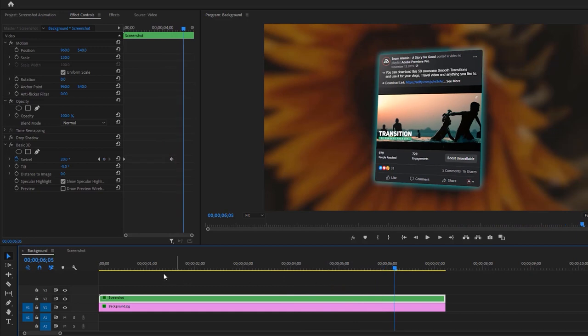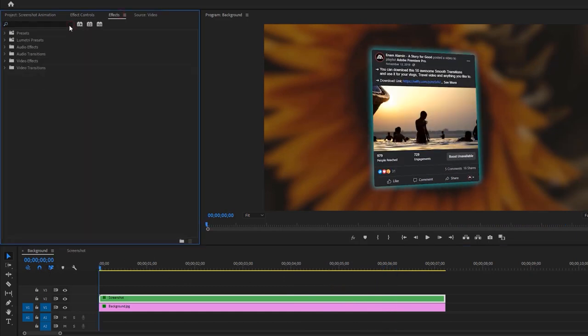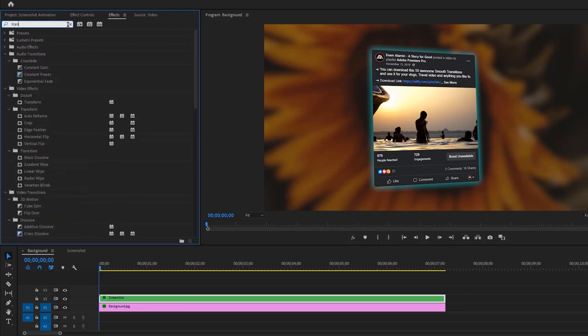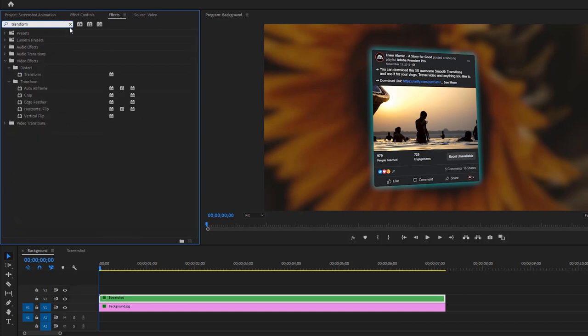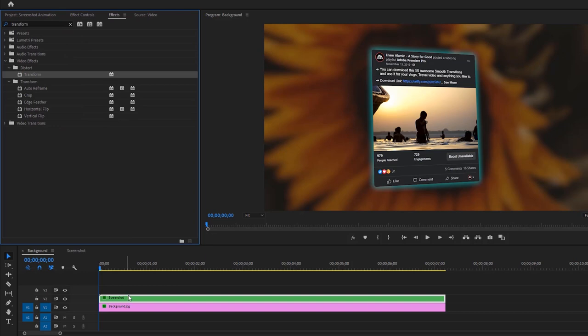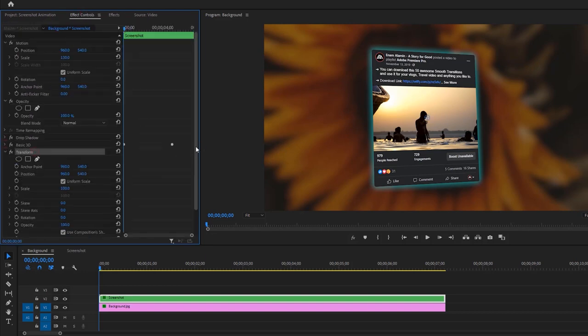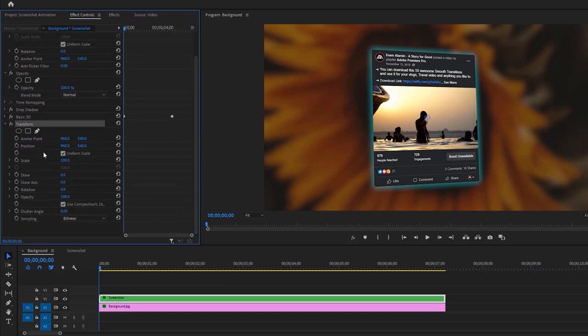Now go to the first frame. Inside the Effects tab, search for Transform Effect and apply it to the Screenshot layer. Then go to the Effect Controls. Under the Transform Effect, you can animate position.